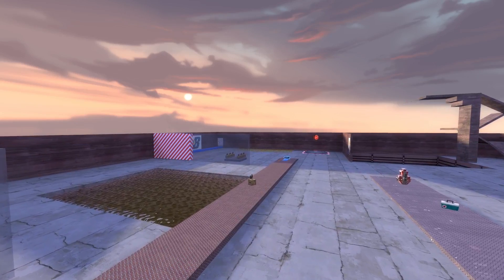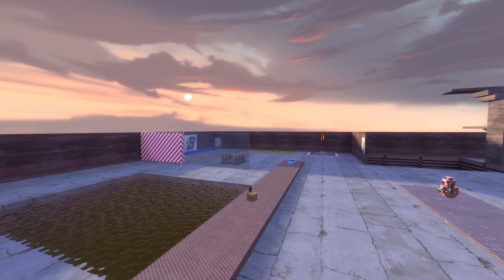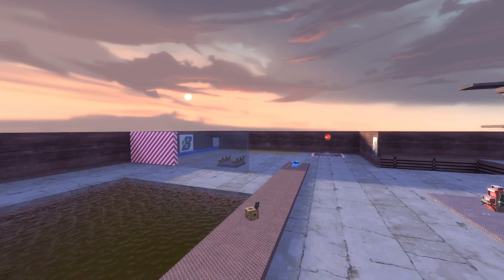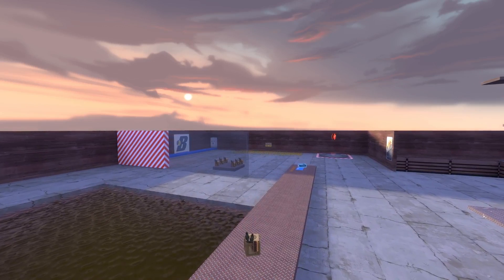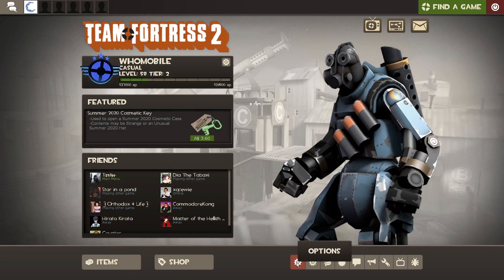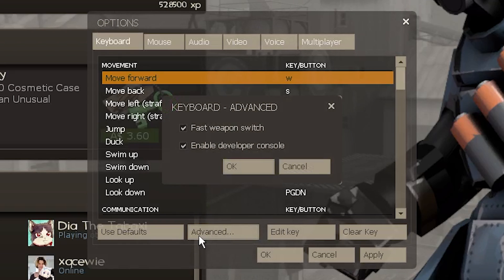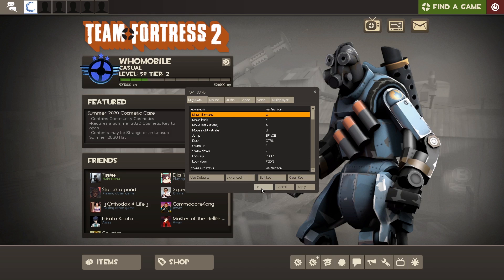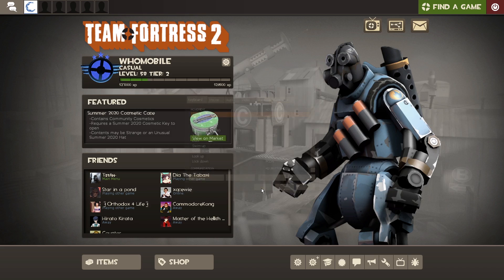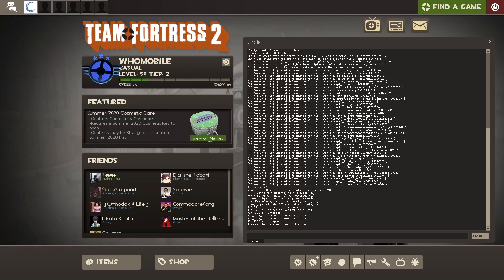This should work in almost any Source Engine game, but I'll be using Team Fortress 2 for this example since it's the game I use the most. First off, open the console. If you haven't turned it on yet, go into your options, go to the keyboard tab, push the advance button and tick enable developer console. By default you open it by pushing the tilde key — that's the little squiggly key often in the top left corner of your keyboard.